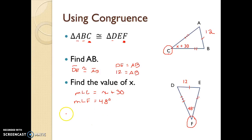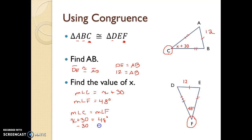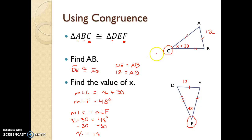Because C and F are congruent, their angle measures are equal — the measure of angle C equals the measure of angle F. Using substitution, we know angle F equals 48 degrees. So to solve for X, we set X plus 30 equal to 48 and subtract 30 from both sides. After simplifying, X equals 18. So the value of X is 18, and the measure of angle C in total is 48 degrees.